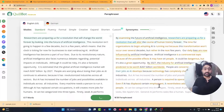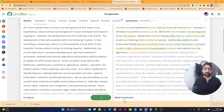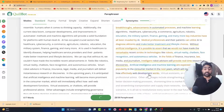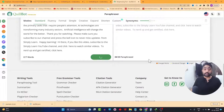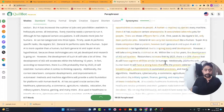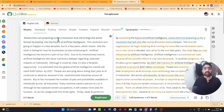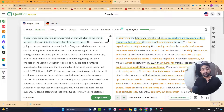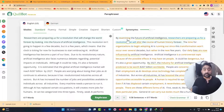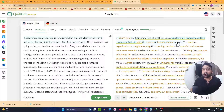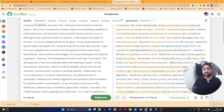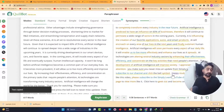Click on paraphrase — the more you move the slider to the right, the more changes you will see in your paraphrased text. As you can see it's paraphrasing — 12, 18, 20 of 38 paraphrased — it will complete in a few seconds. For example, the original text says 'researchers are preparing us for a revolution that will change the world forever,' and the paraphrased version says 'by examining the future of artificial intelligence, researchers are preparing us for a revolution that will alter the course of human history forever.' There are evident changes on the right-hand side — this is what your new script will look like.